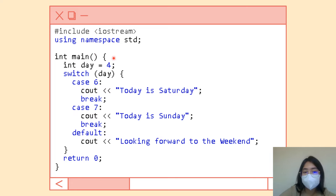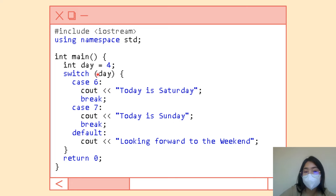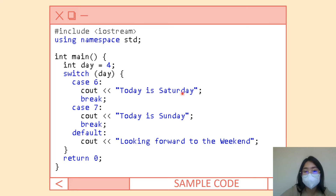I am encouraging everyone to try this one. We have integer day with variable value four, and the switch with the condition testing variable 'day'. We have case six and seven. If the value of day is six, then today is Saturday; if it is seven, then today is Sunday. Since the value is four and there is no case four here — only cases six and seven — it falls to the default. The default output will be printed.